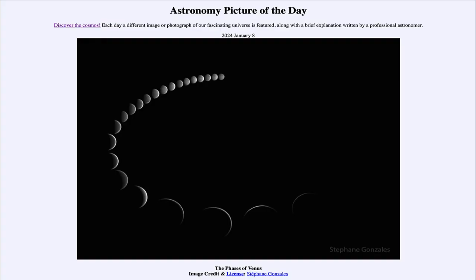Greetings and welcome to the Astronomy Picture of the Day podcast. Today's picture for January 8th of 2024 is titled The Phases of Venus.